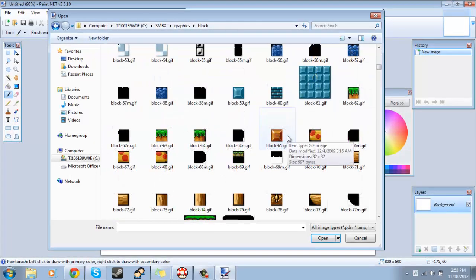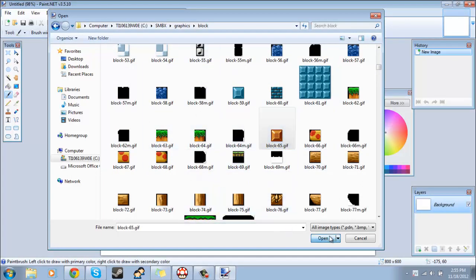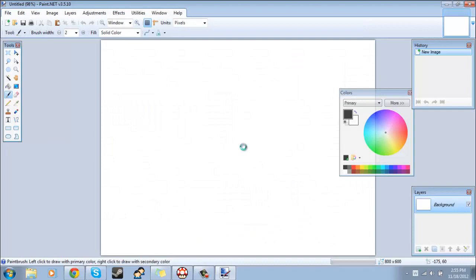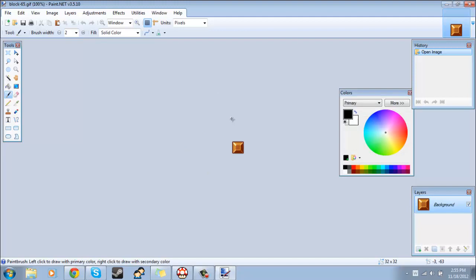Once you find out what block you want to change, you just find it in this folder and then you click on open. Everything that I do in this video should be the same for NPCs or really anything else you would want to edit.